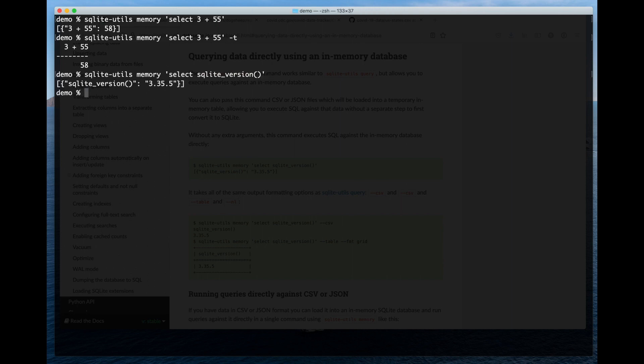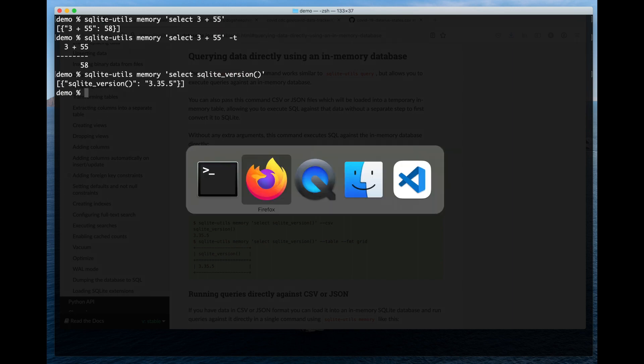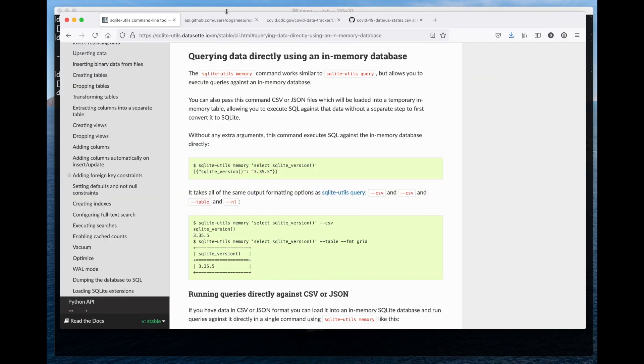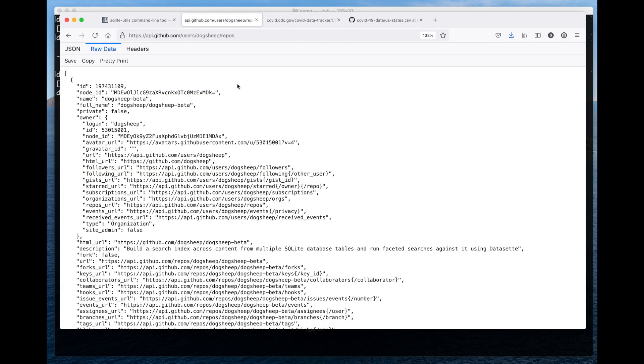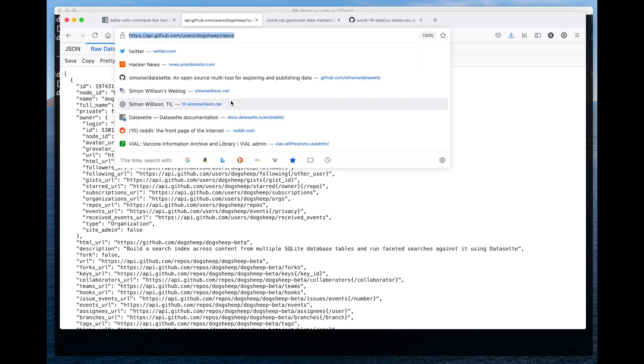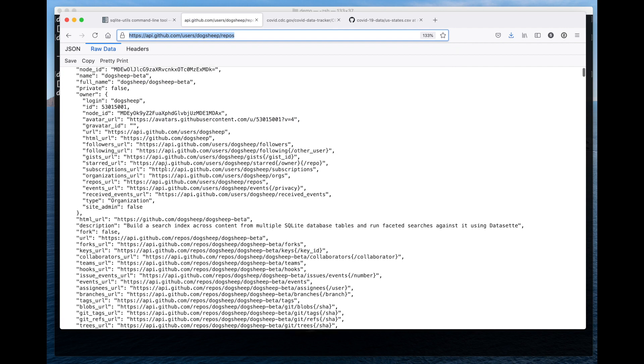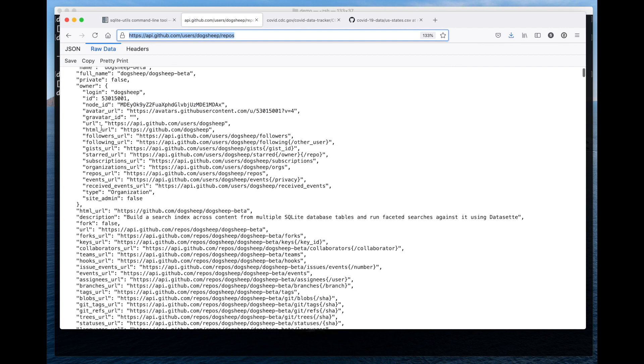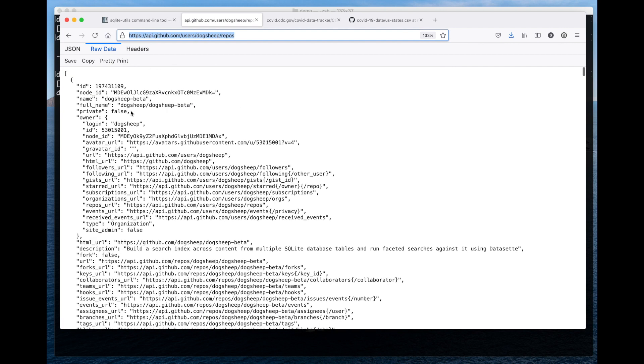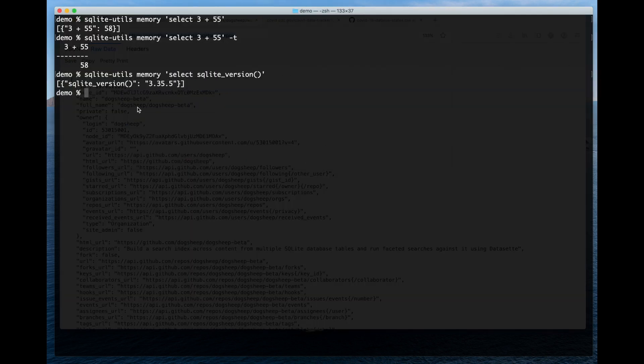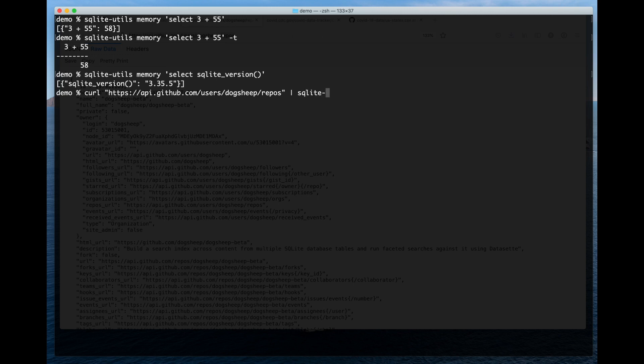You can run functions like SQLite version to see the version of SQLite that you're talking to. But where this gets interesting is when you start combining it with data in CSV or JSON format. This is the GitHub API for returning the repositories belonging to a specific user or organization. As you can see, it's a JSON list of objects.